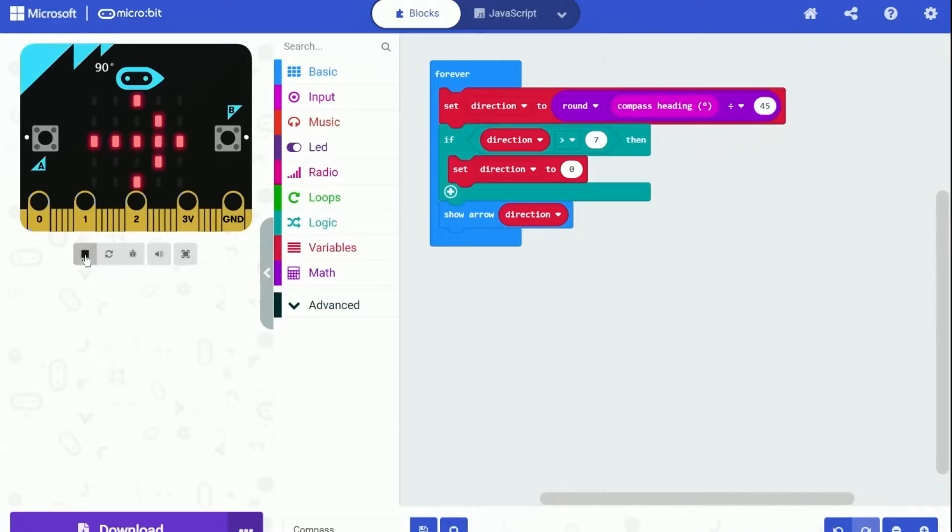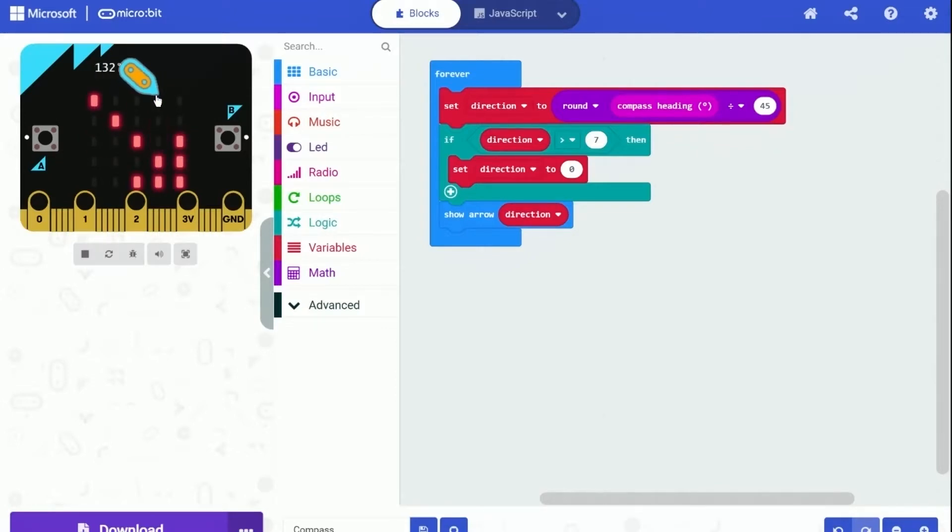And as in the video, I started running the program on the simulator. It works. On the simulator, it shows 90 degrees, which means heading to east. And the program is showing exactly the east arrow on the board.